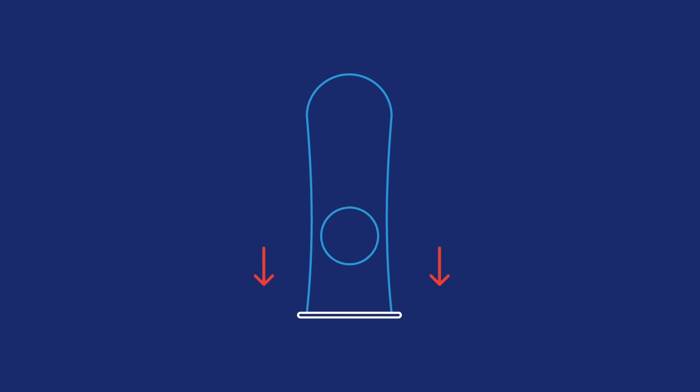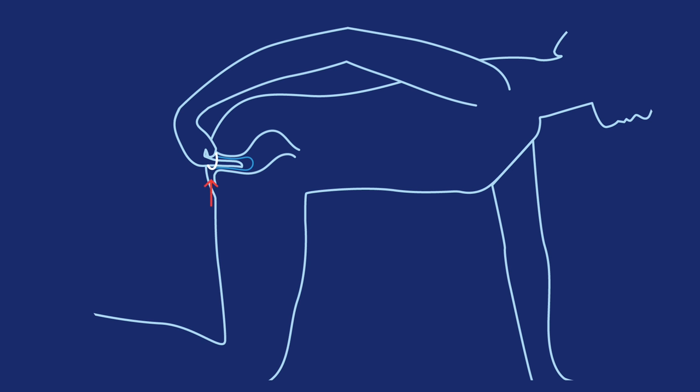For anal sex, remove the inner ring and insert the condom into your anus with your finger. Leave the open end of the condom outside of your body.